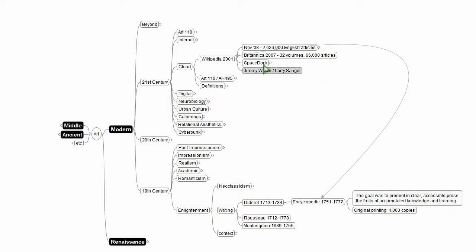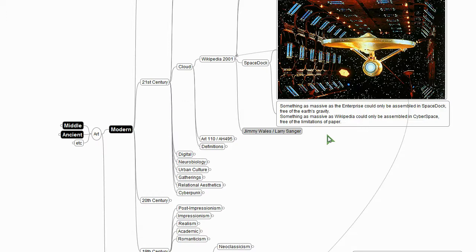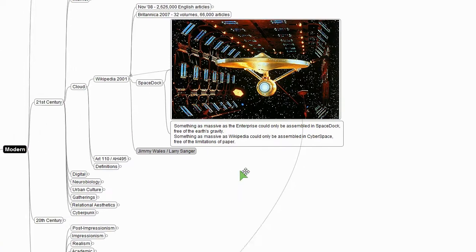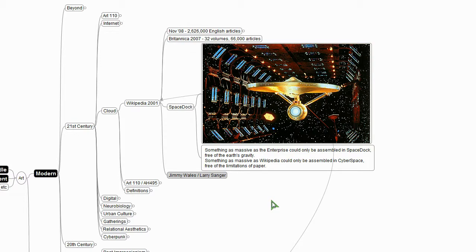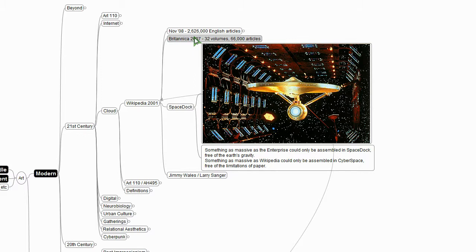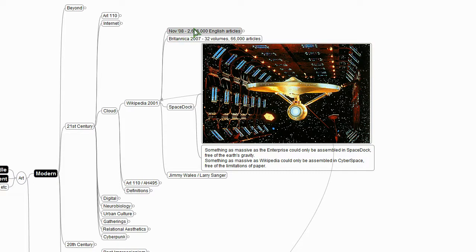So I guess I'll say a quick word about Wikipedia. So here we have the Starship Enterprise in space dock. It's being built in space dock. Why? Because if you tried to build it in the Earth's gravity, it would fall apart. And that's Wikipedia. Wikipedia, Britannica, the 2007 version, had 66,000 articles. I have to look now how many articles Wikipedia even has today. But it was 2.5 million a while back.